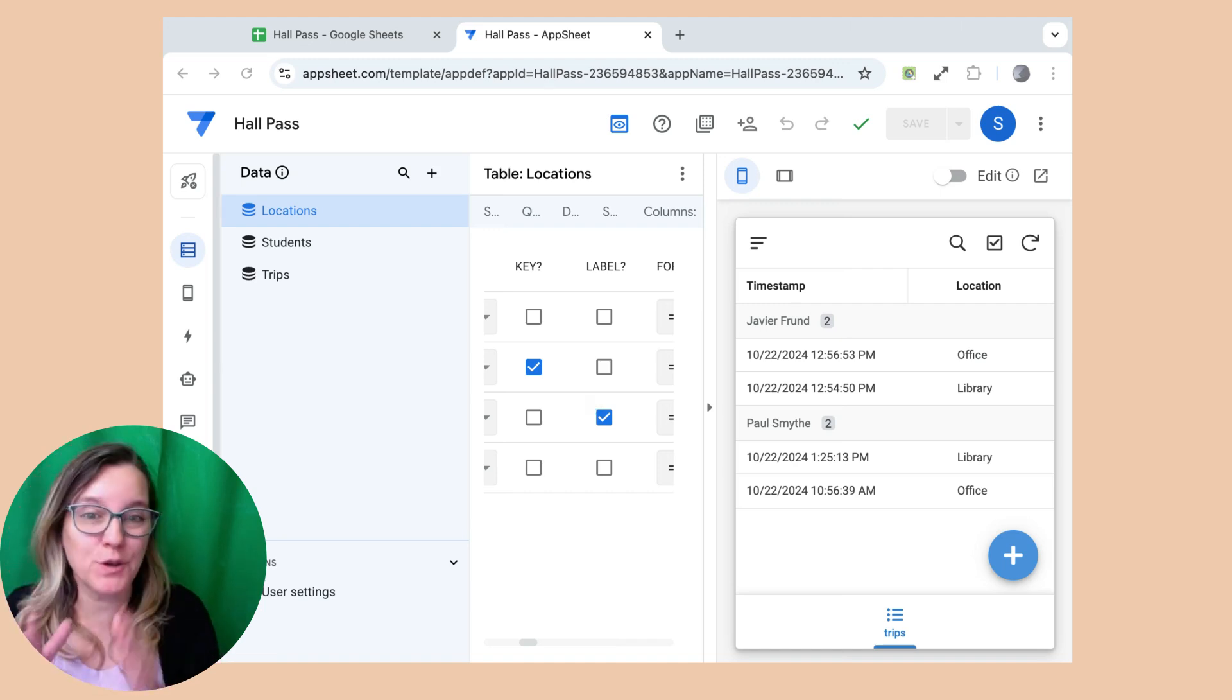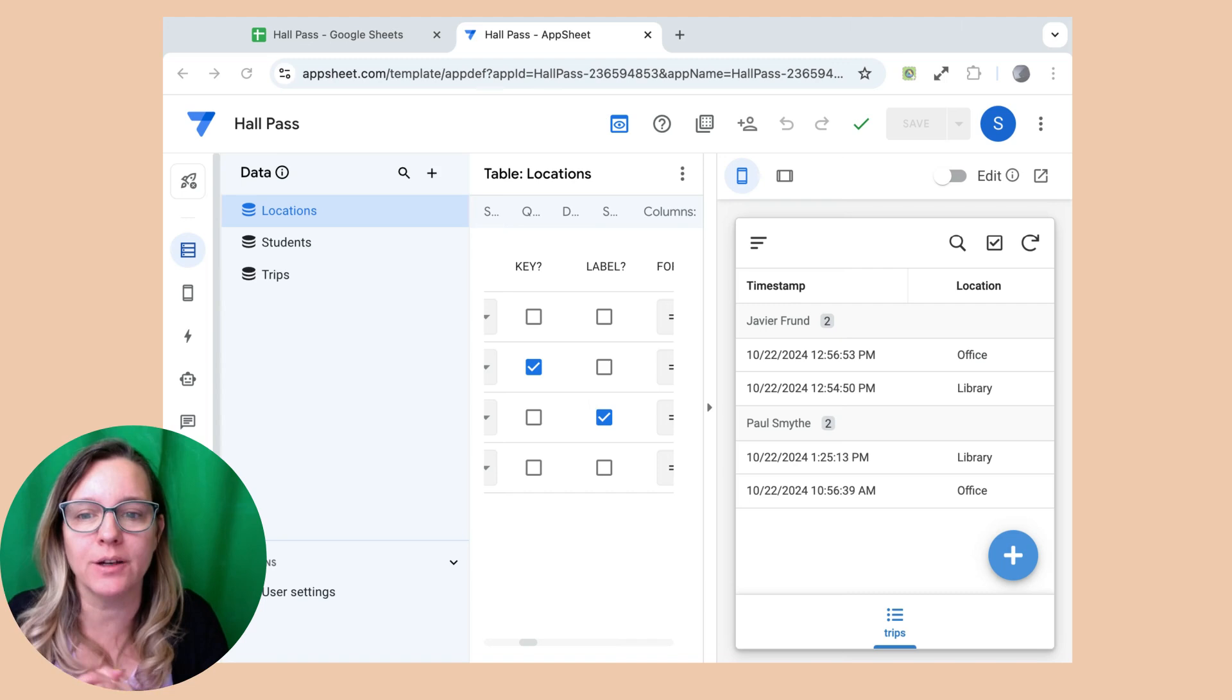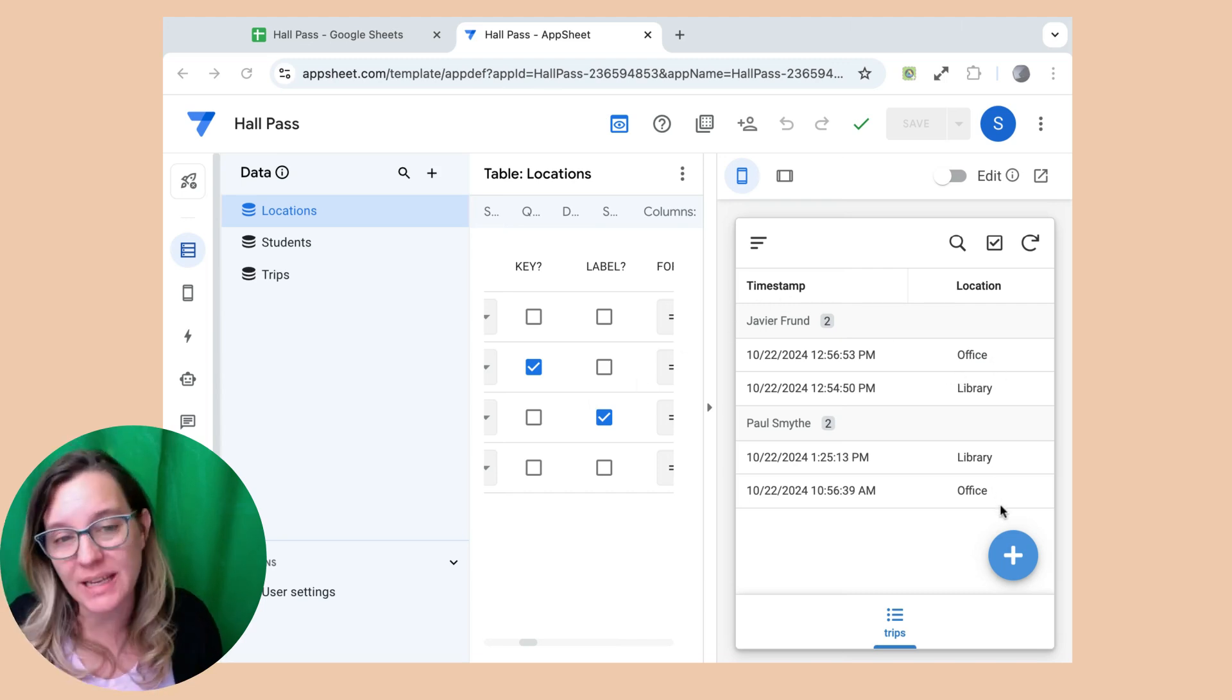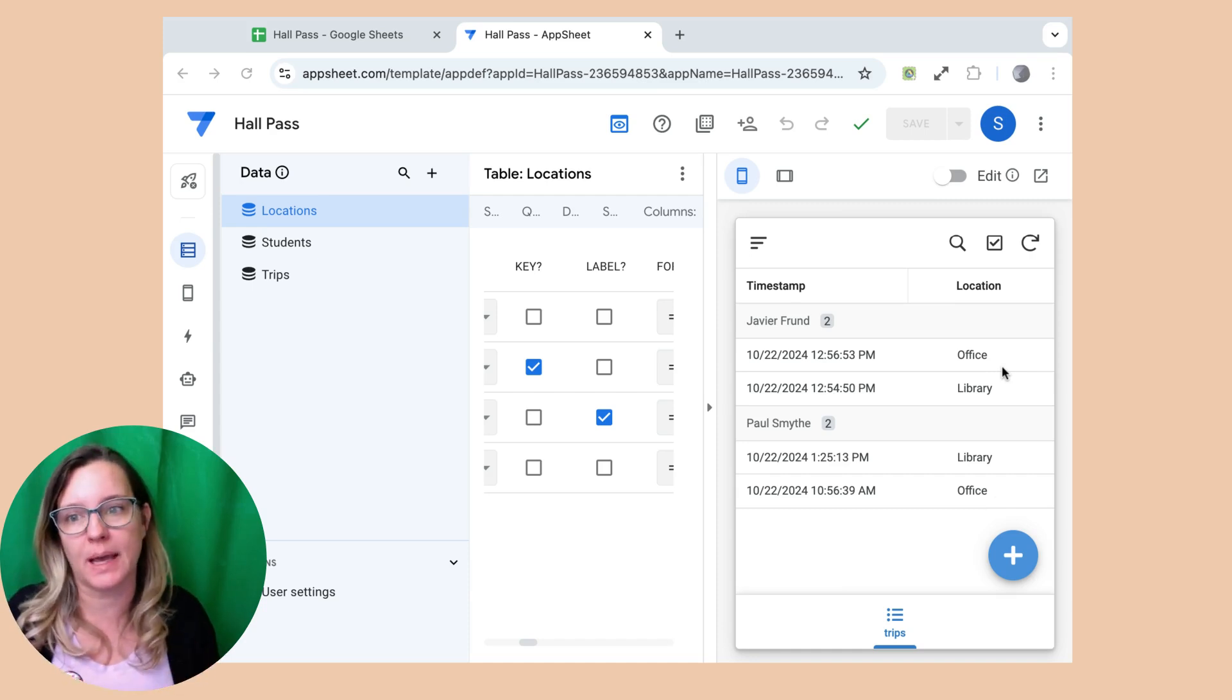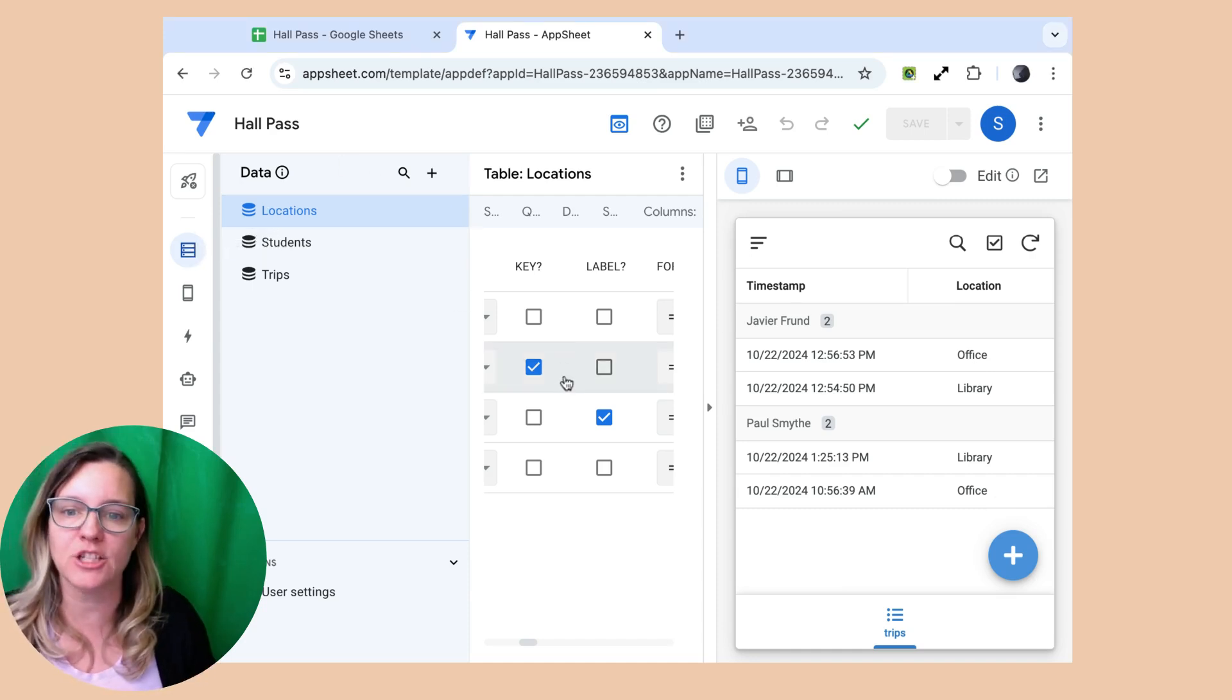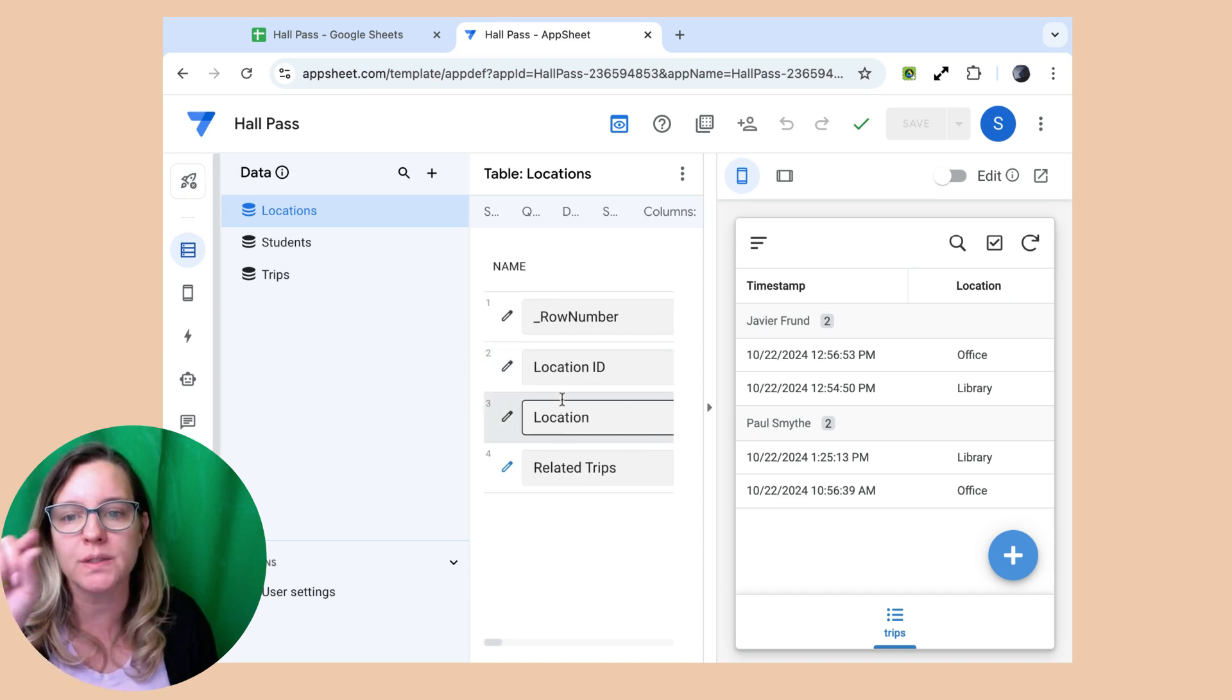Now I did make a few small changes just to help make the app look a little bit nicer. One of the things you'll notice before is that it had the location ID instead of the location of office and library. So the way I fixed that is here on the data table, I went to locations and I found the location ID and the location.